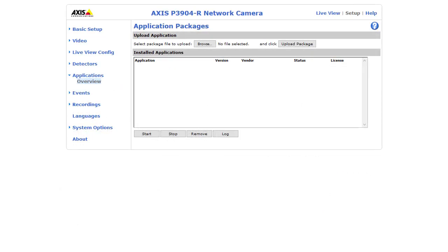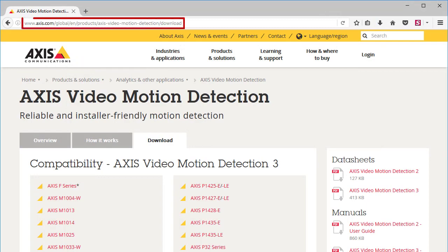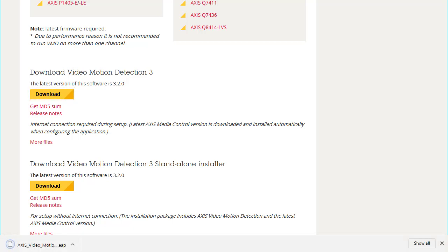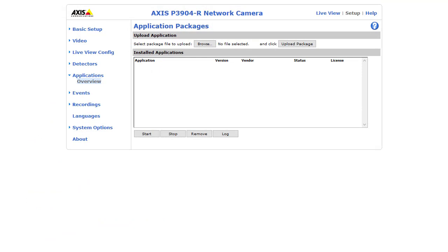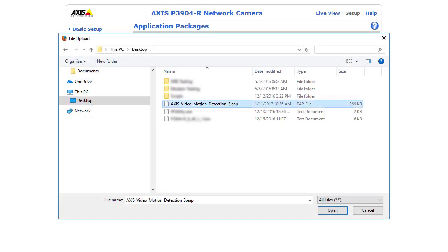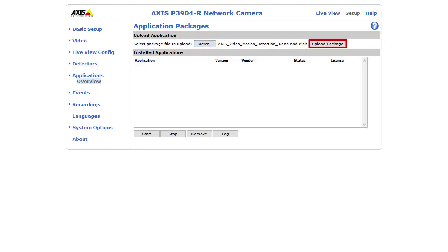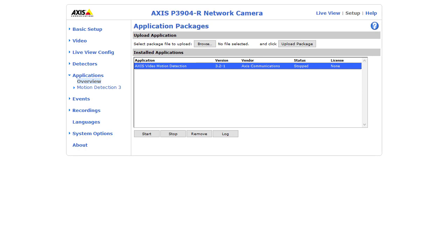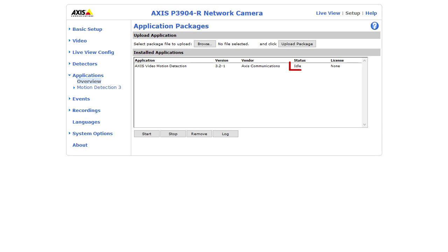If Access Motion Detection 3 does not appear on your camera, or appears at a version lower than 3.2, you'll need to download it from the Access website. Navigate to the Access Video Motion Detection Downloads page in your web browser at Access.com. Scroll down to the Download Video Motion Detection 3 section on that page, and select the yellow Download button. When the Access Video Motion Detection 3 .eap file finishes downloading, save it somewhere you can easily find. To upload the file onto your camera, navigate to the Upload Applications section in the camera's web interface and select Browse or Choose File. Select the Access Video Motion Detection 3 file, and then select Upload Package. Access Video Motion Detection should now appear in your Installed Applications list. Highlight it by clicking on it once, and then select Start to start the application. It will immediately go into the idle state after you start it.